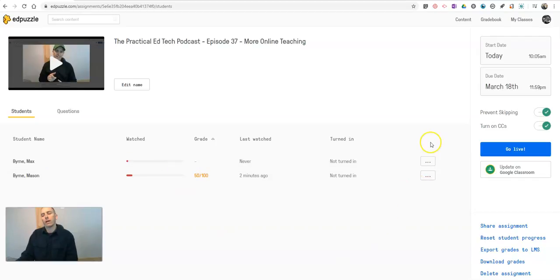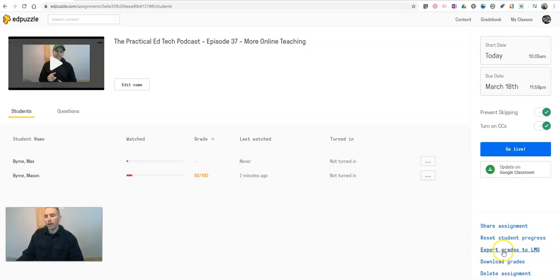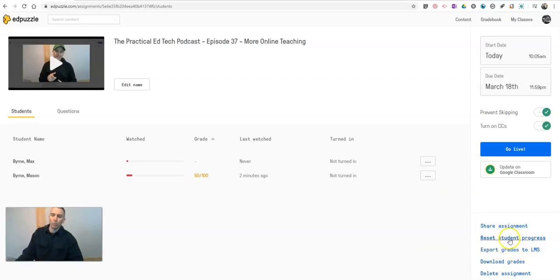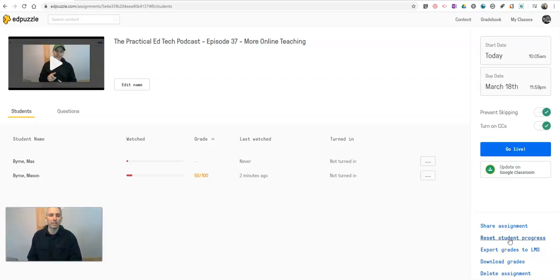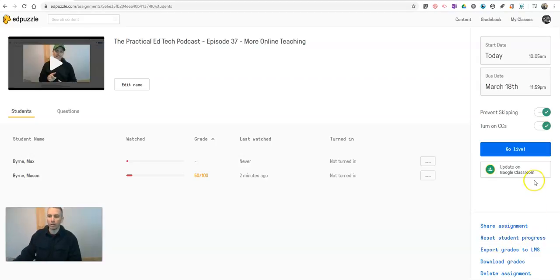Now, when I'm done with this, if I want to, I can export my grades, I can download my grades, I can delete the assignment or I can reset student progress if I think my students are needing to take another shot at this, I might reset that student progress there. Now, I mentioned there are other ways to create classes here.